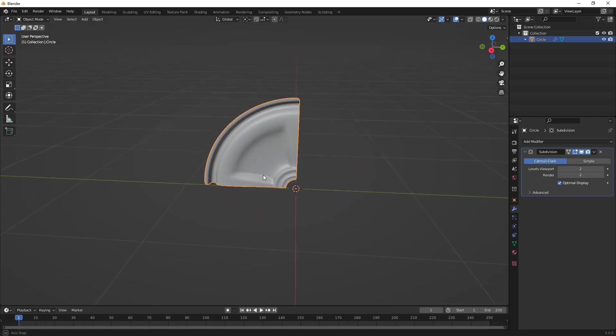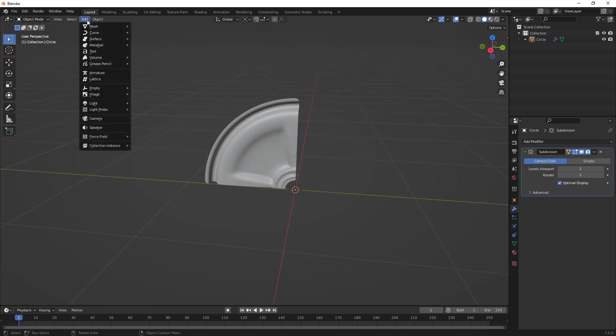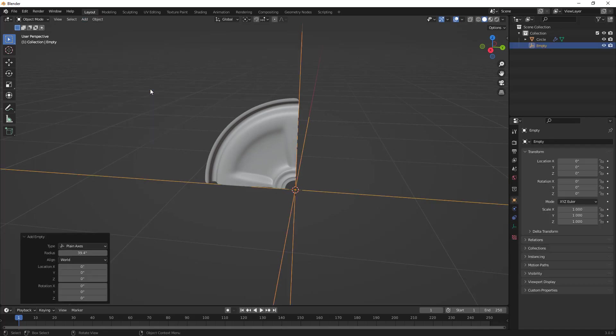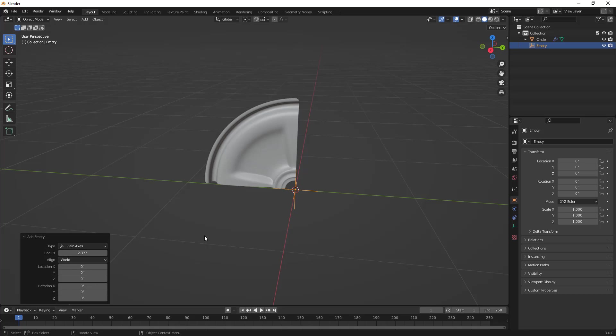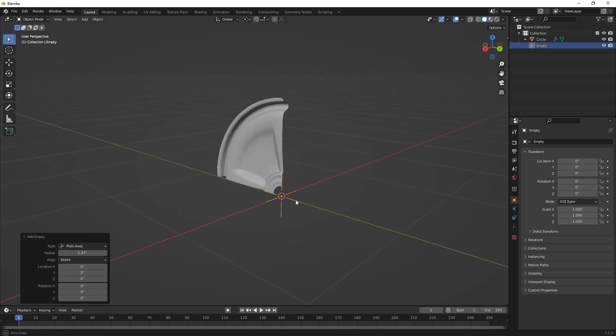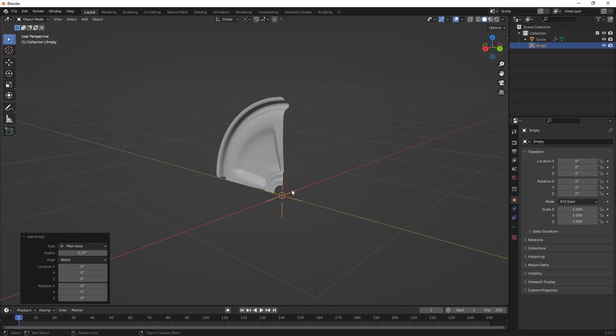The way we want to use an Array modifier is to first create what's called an Empty. We do that in the same method by going to Add, but this time we're going to go down to Empty and Plain Axes. It's important that we don't scale the axes using the S key, but change the Radius value here if we want it bigger or smaller.